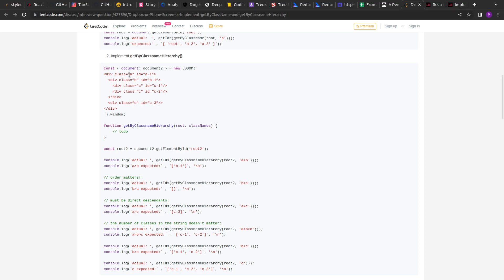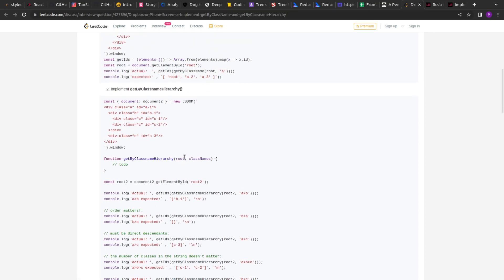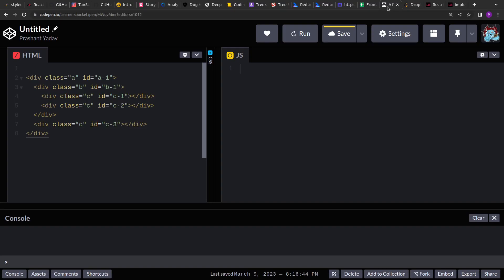This is the question we have to solve. This getByClassNameHierarchy is extended from getByClassName, so I highly recommend going through that previous video first. Once you have seen that, you will be familiar with how we traverse the DOM to find all the classes, and it will be easier to grasp this question.